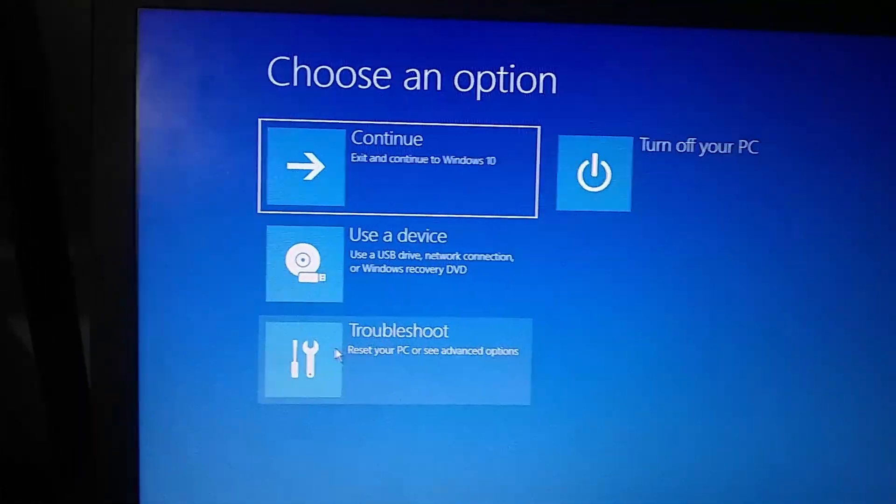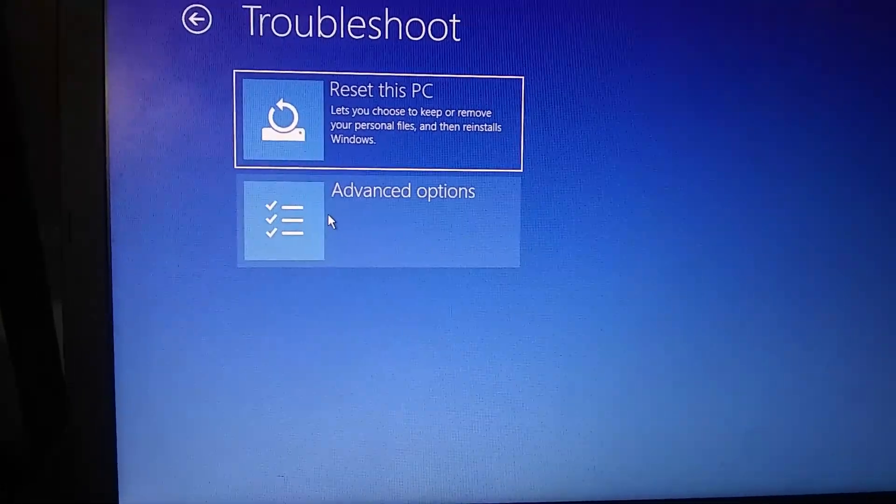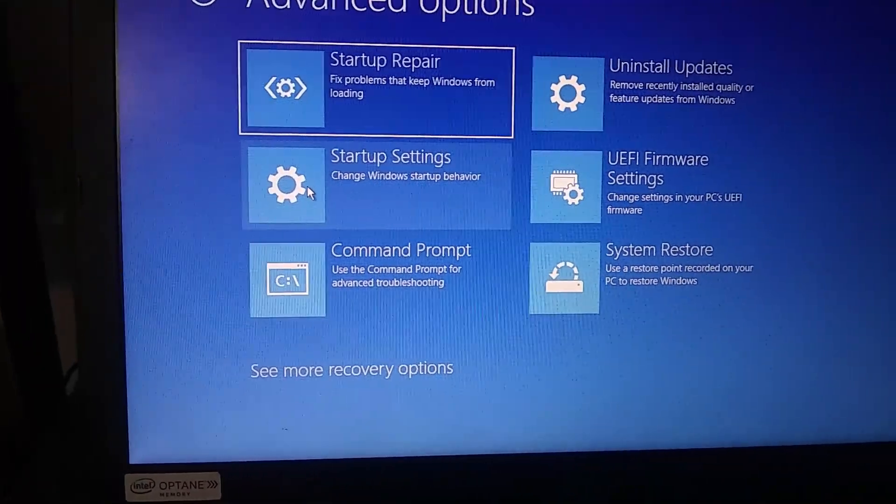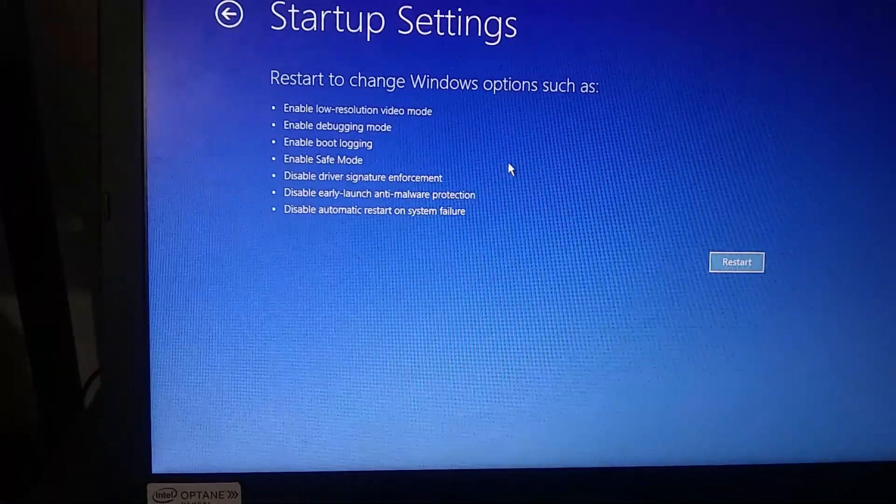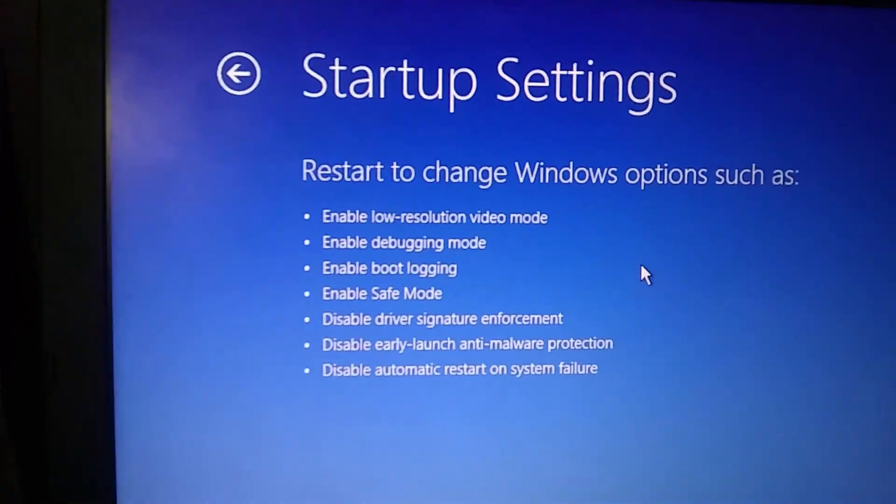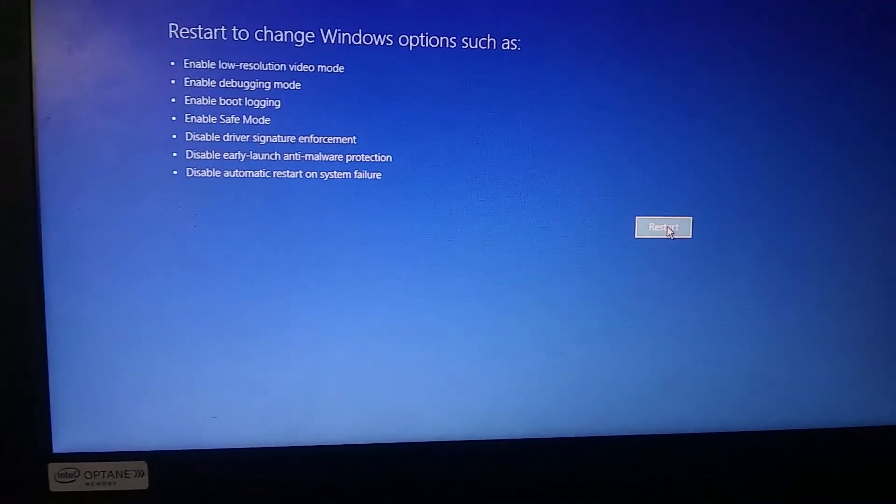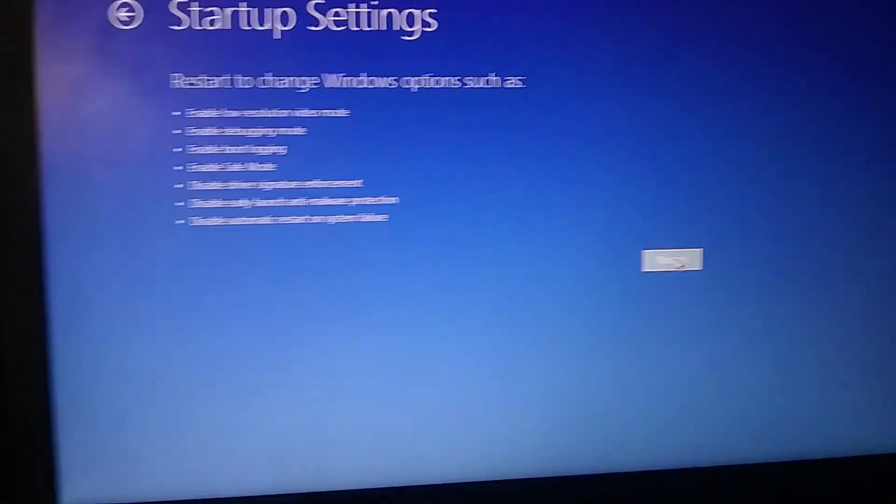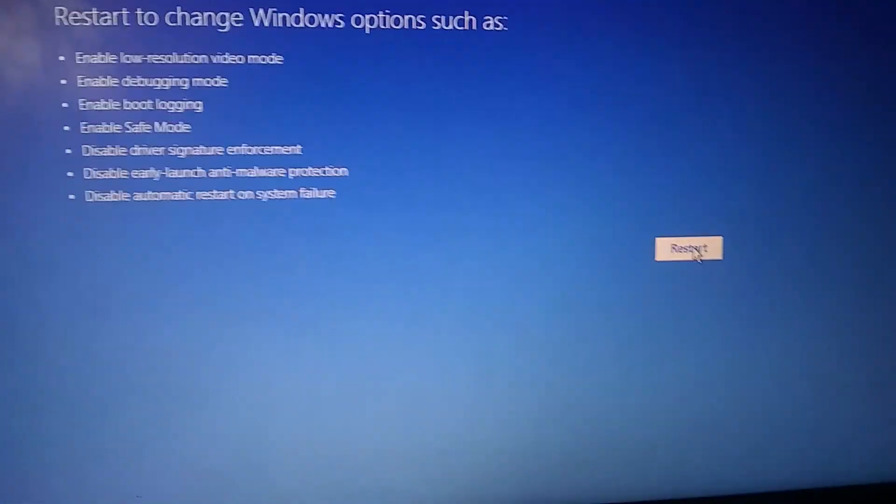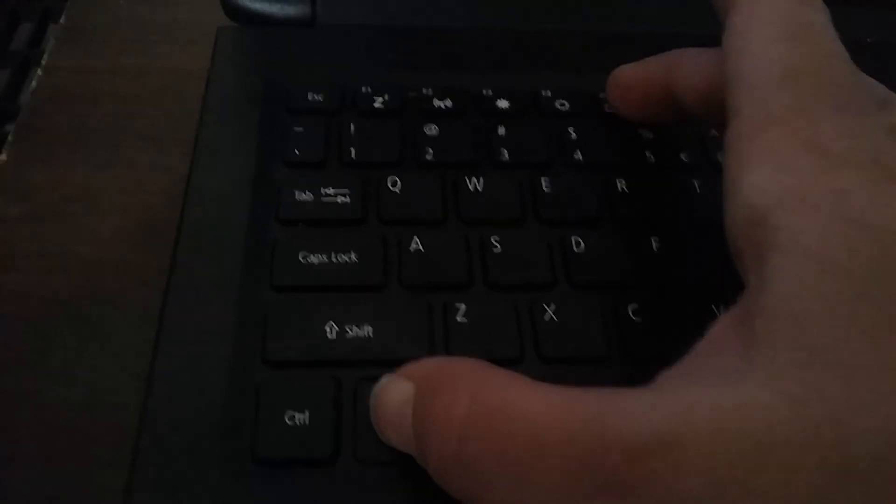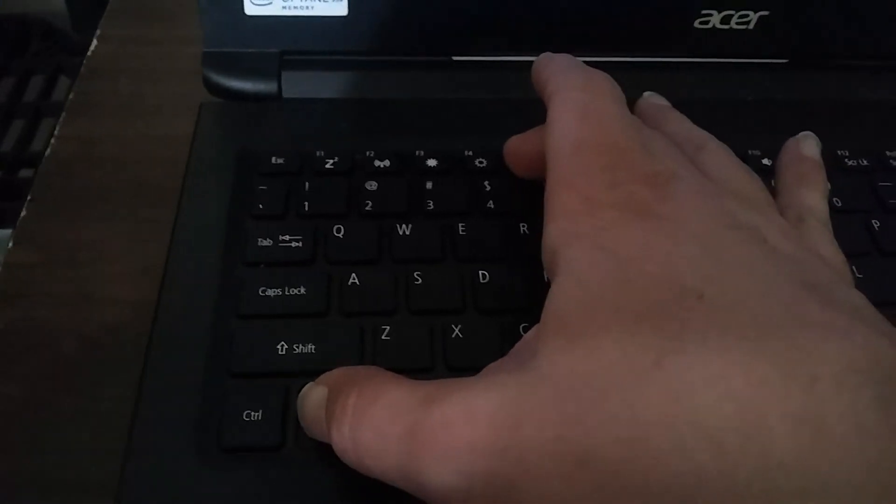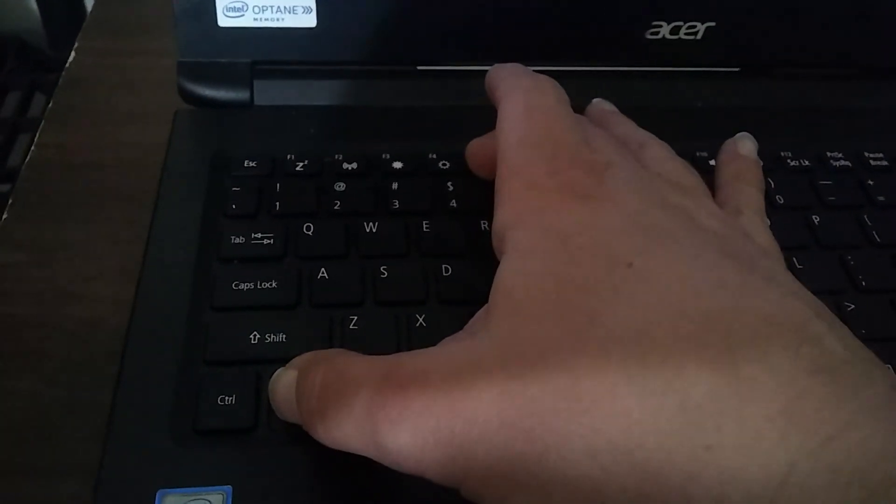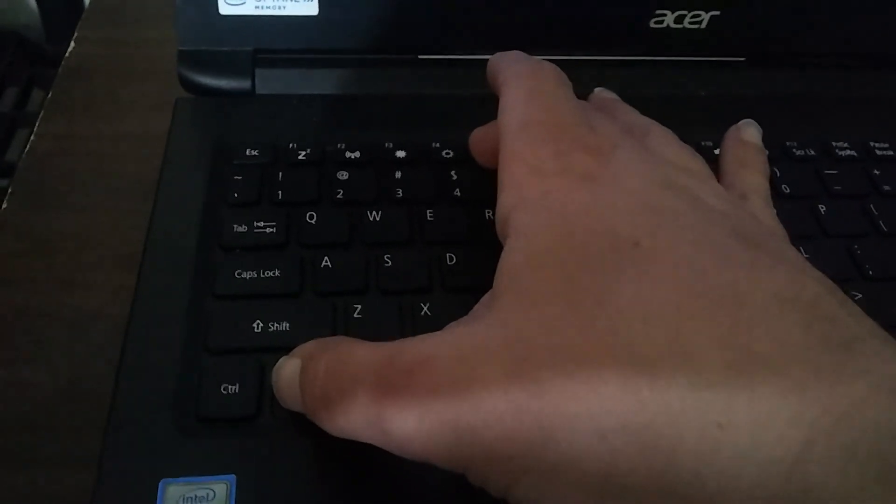We got back into this mode by doing that same thing with the startup key a couple times. We'll go into troubleshooting, advanced settings, startup settings. What we're going to do is we're going to hit restart. And then we're going to, after restarting, hit the function and F5 key. So F5 up there and the function key down there. This should bring us into safe mode with network options.